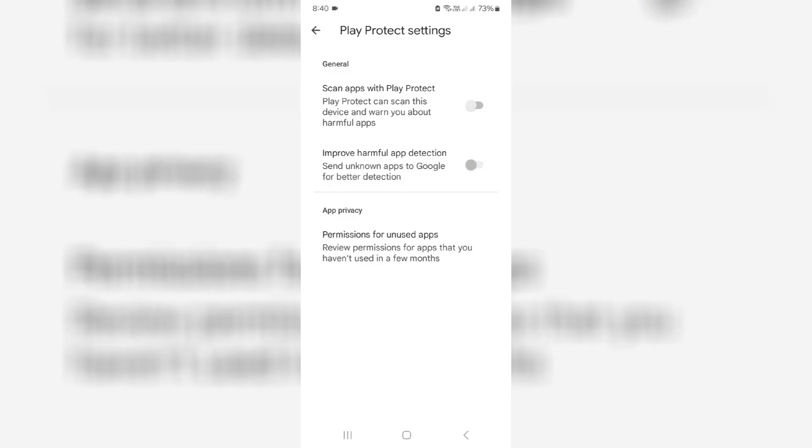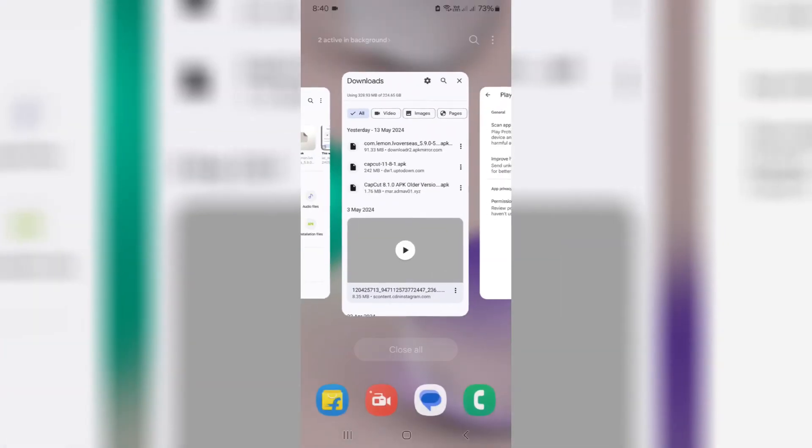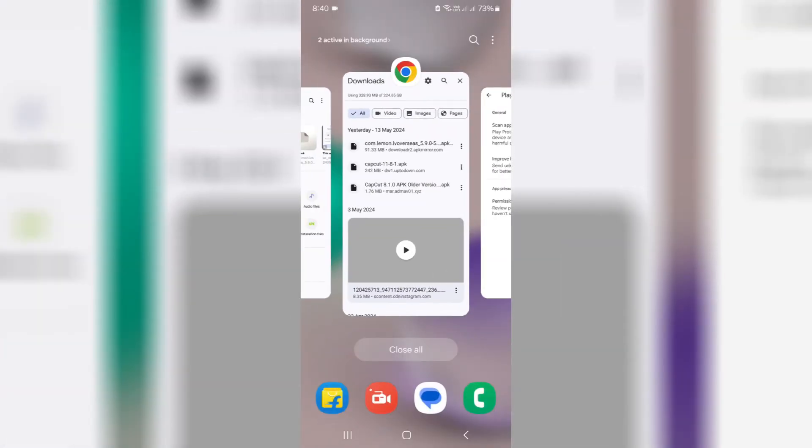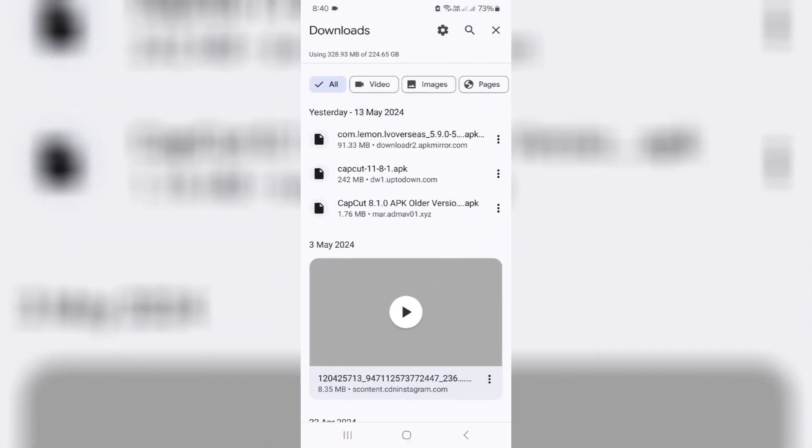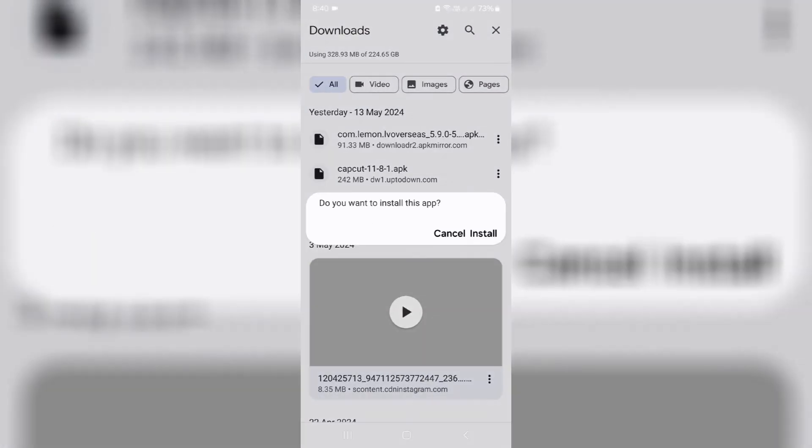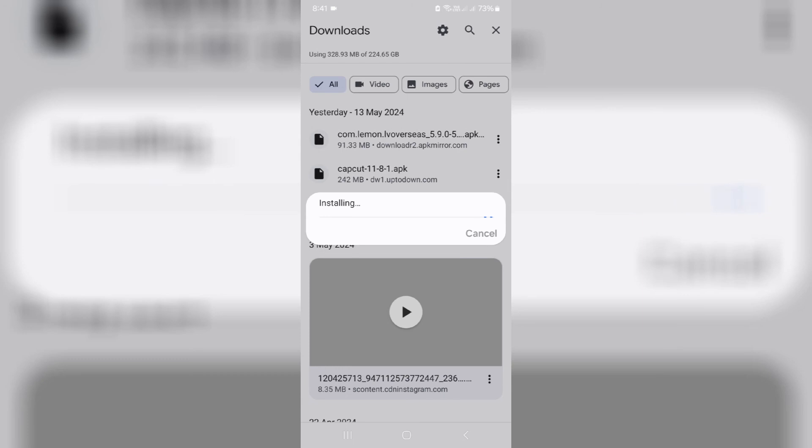After you've done these processes, again try to install that same APK file. I hope now this time it doesn't show that previously occurred warning notification.